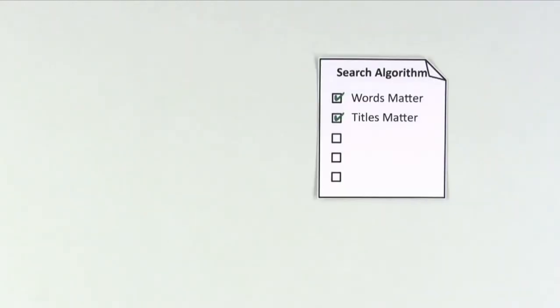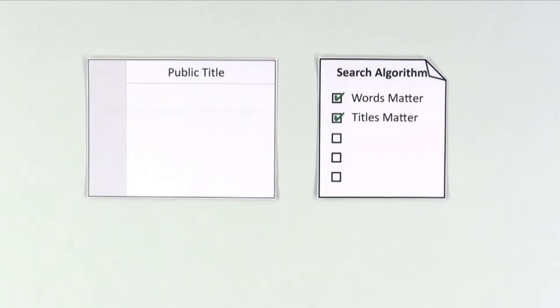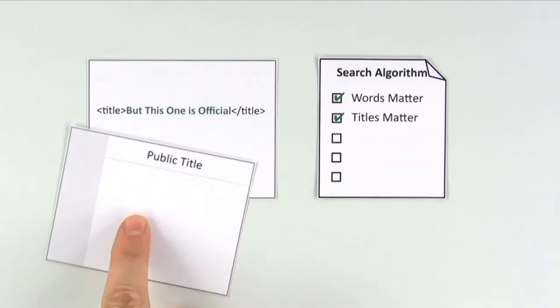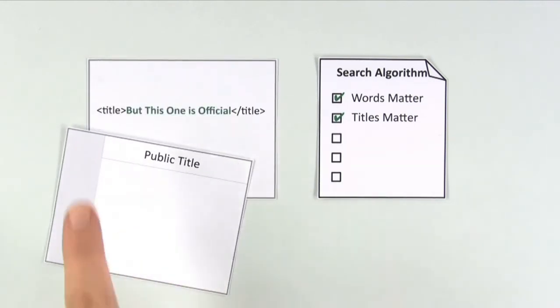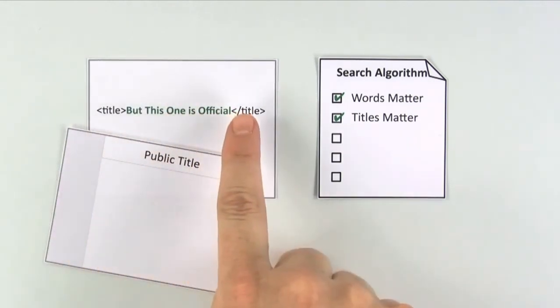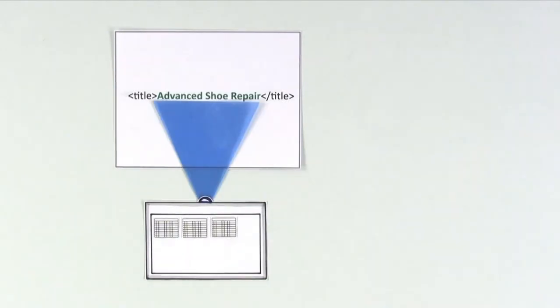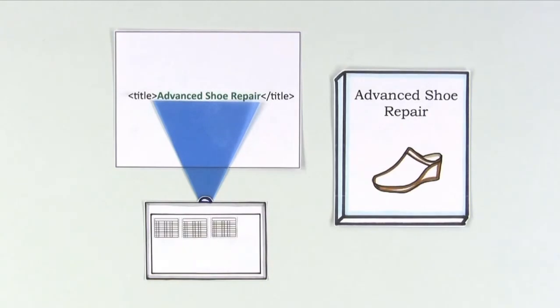Second, titles matter. Each page on the web has an official title, but you may not ever see it because it's in the code. Search engines pay a lot of attention to page titles because they often summarize the page like a book's title.